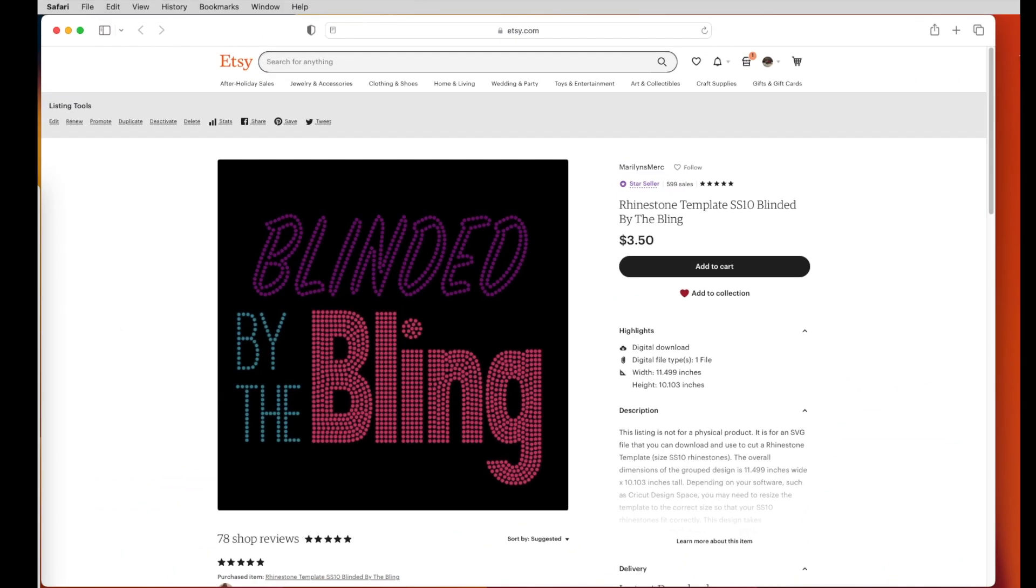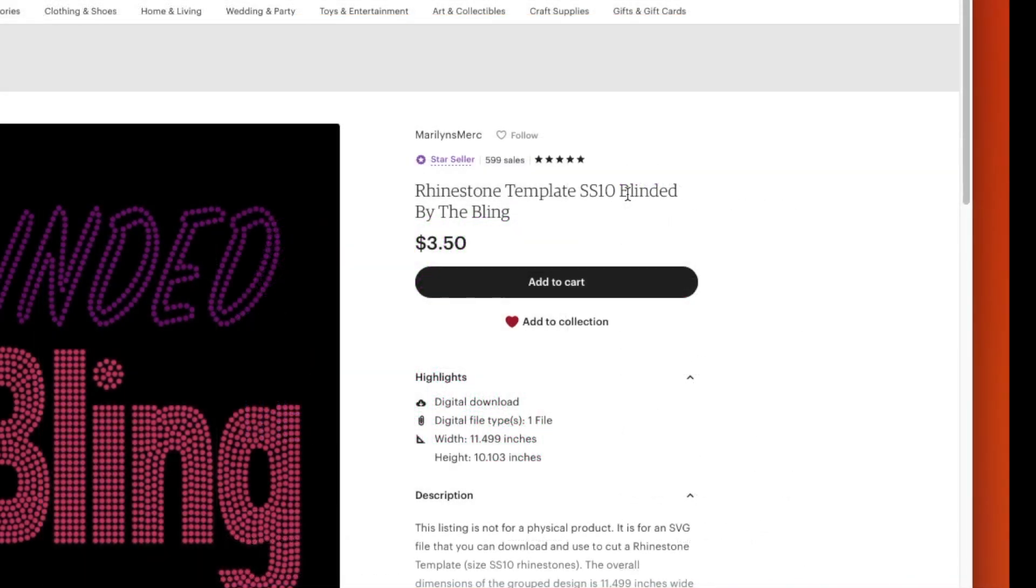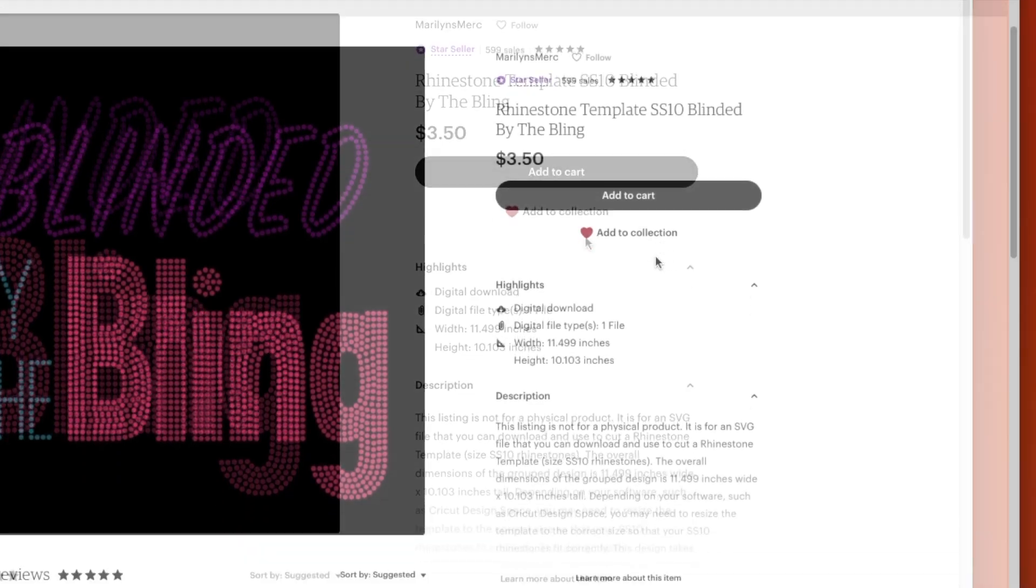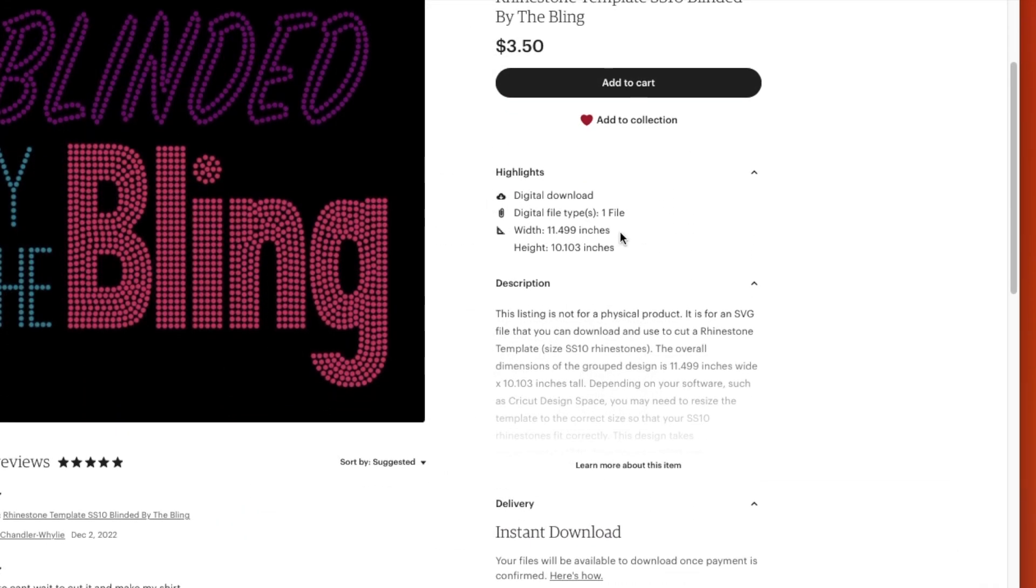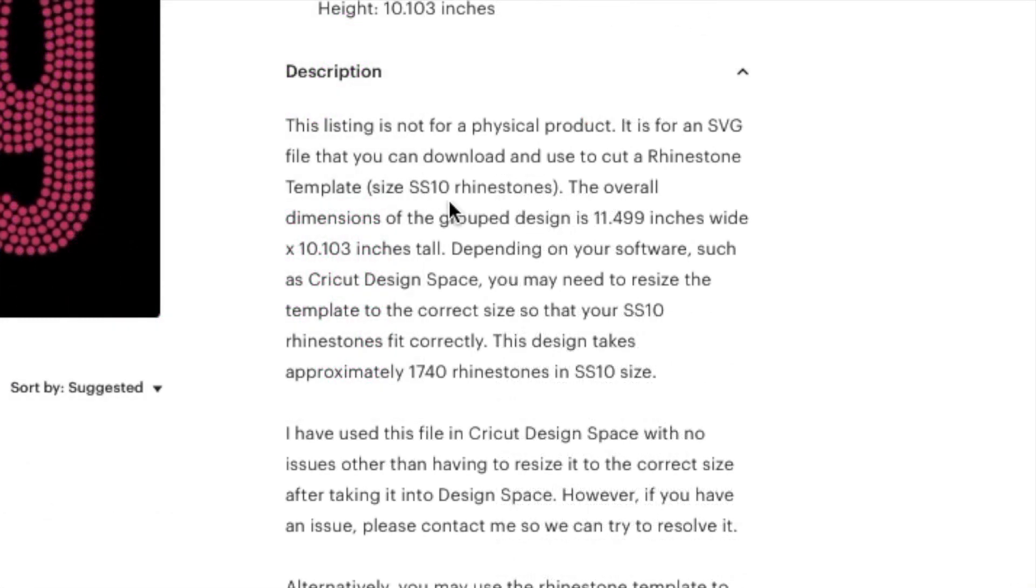And then here's that same template in Etsy. So you can see here it's SS10 rhinestones. And then it says the width right here, the height right here. And if you say learn more about this item, you see all that information here too. I always include the size of the rhinestones and the dimensions of the template.